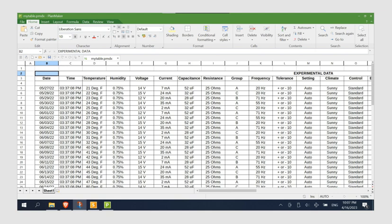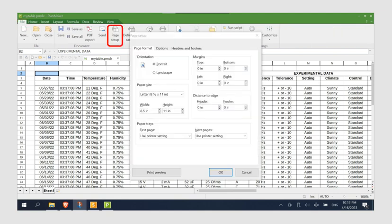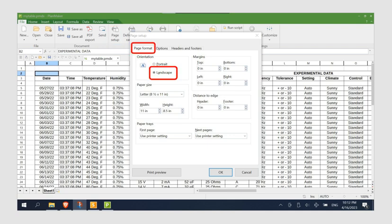First, click File, and then click Page Setup. Go to the Page Format tab and select Landscape.